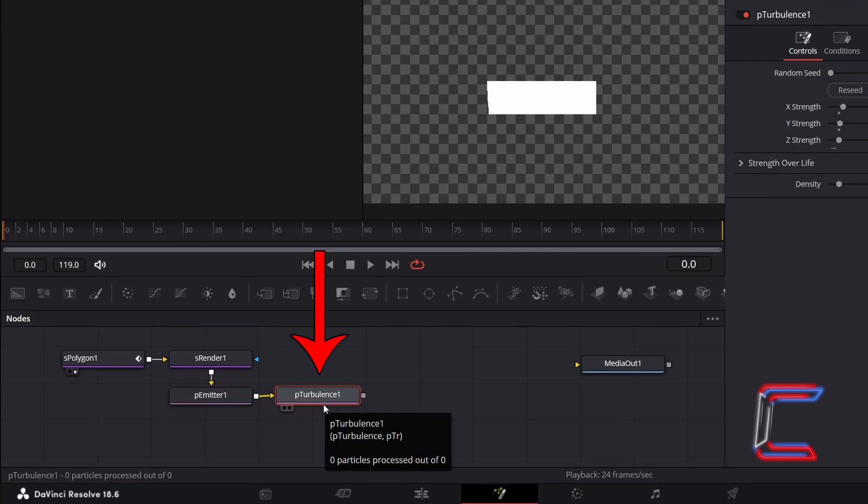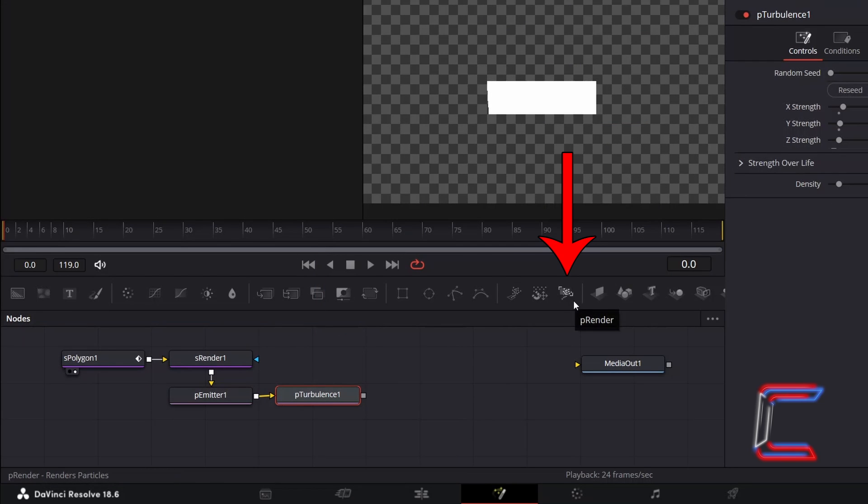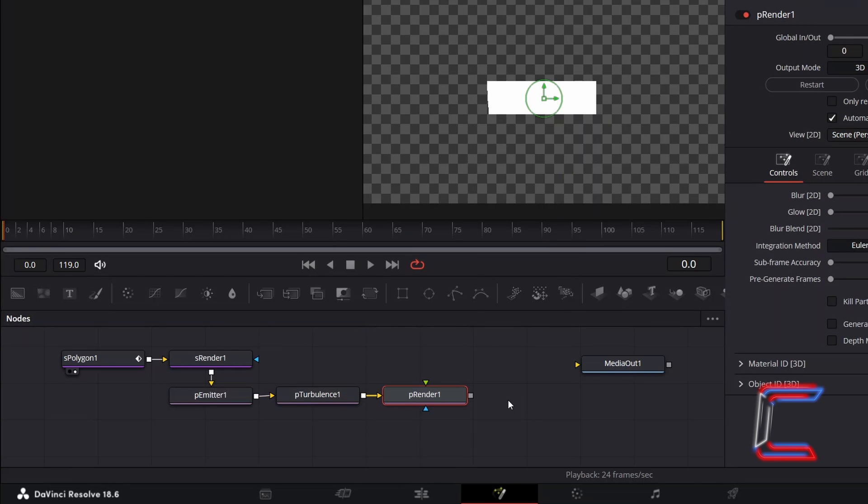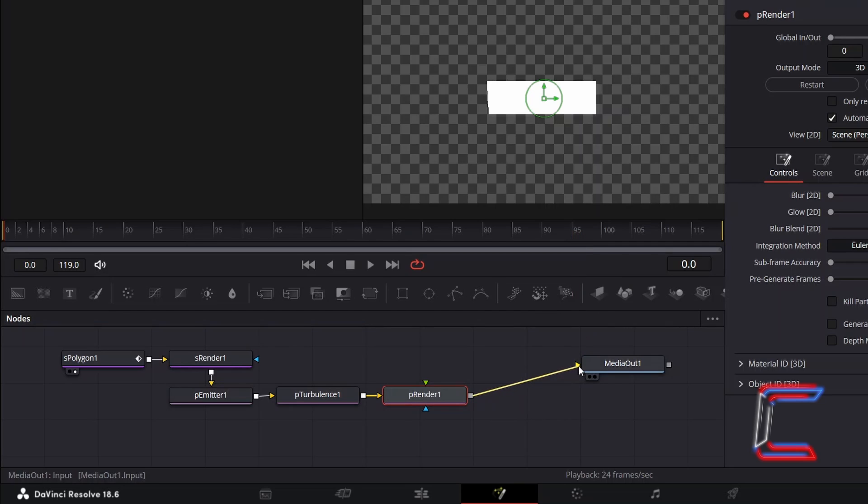With P Turbulence still selected, go to Add a P Render Tool from the nodes options above the grid. Click on the grey box alongside P Render 1 and drag your mouse cursor to the arrow alongside Media Out 1 to make a connection and to ensure that your animation effect will appear in playback.